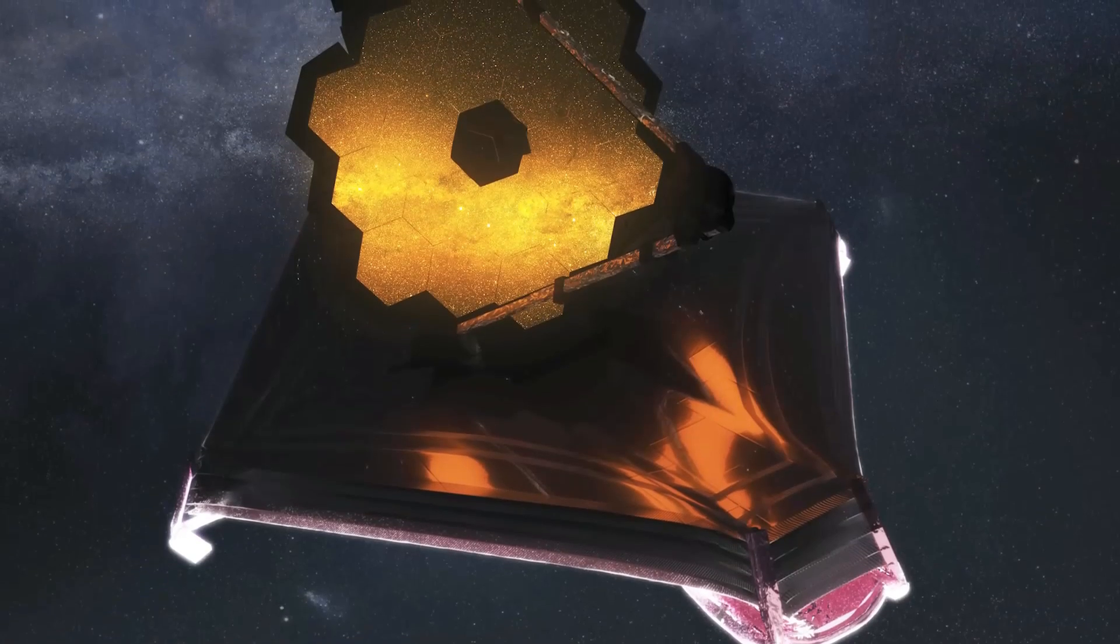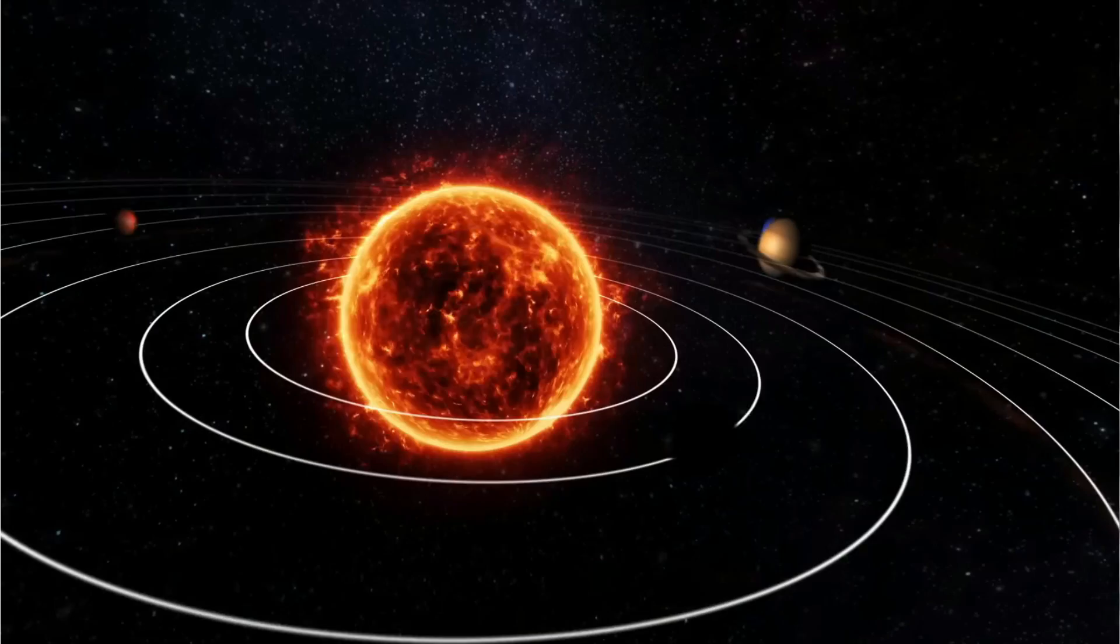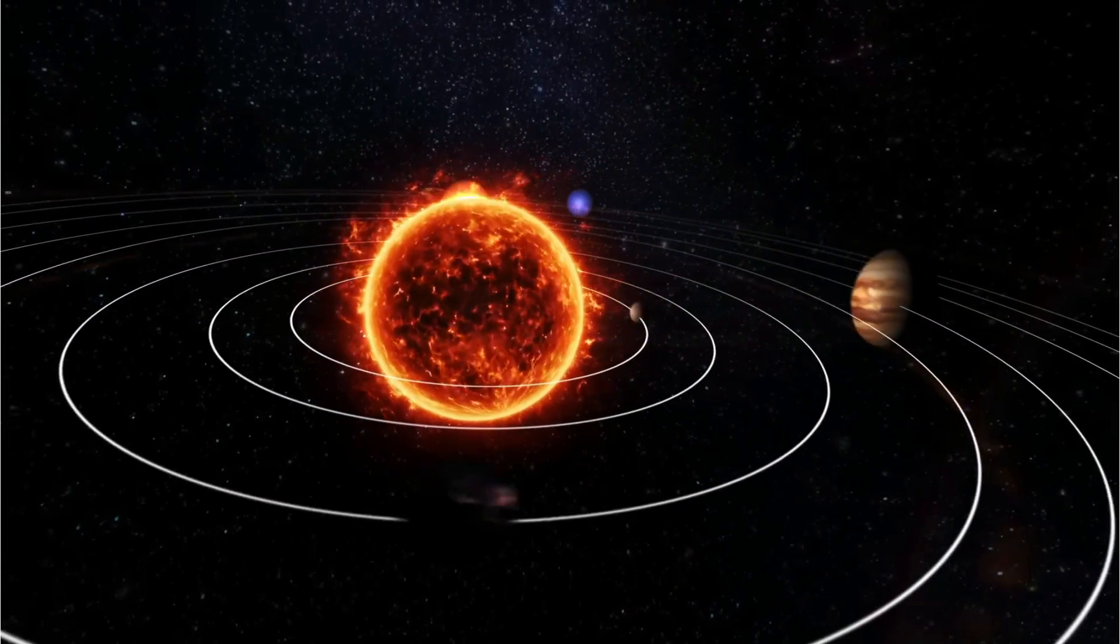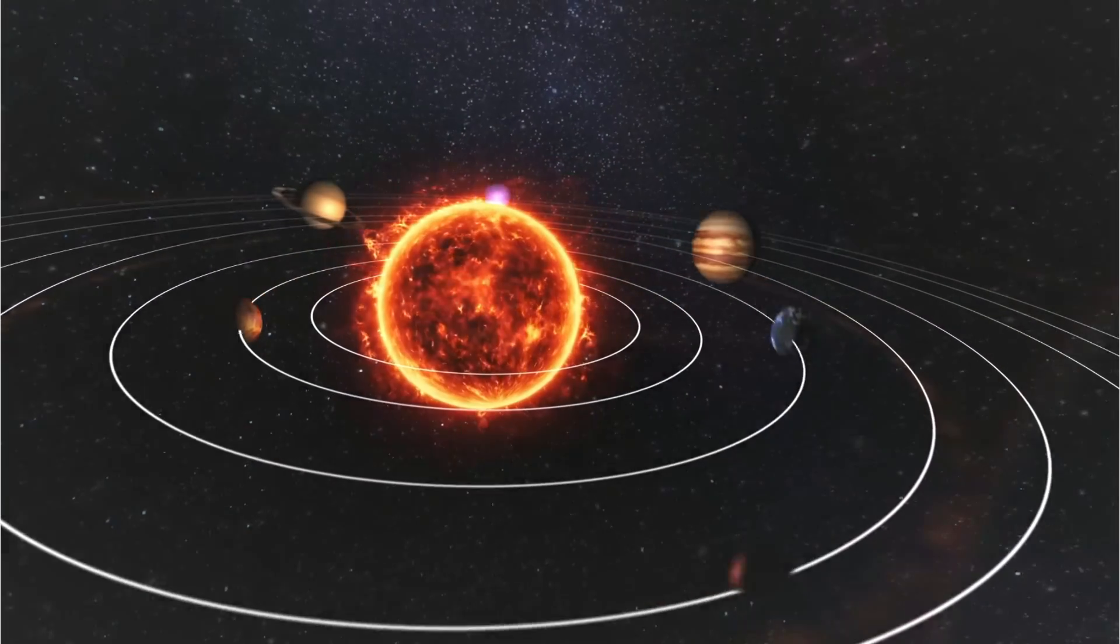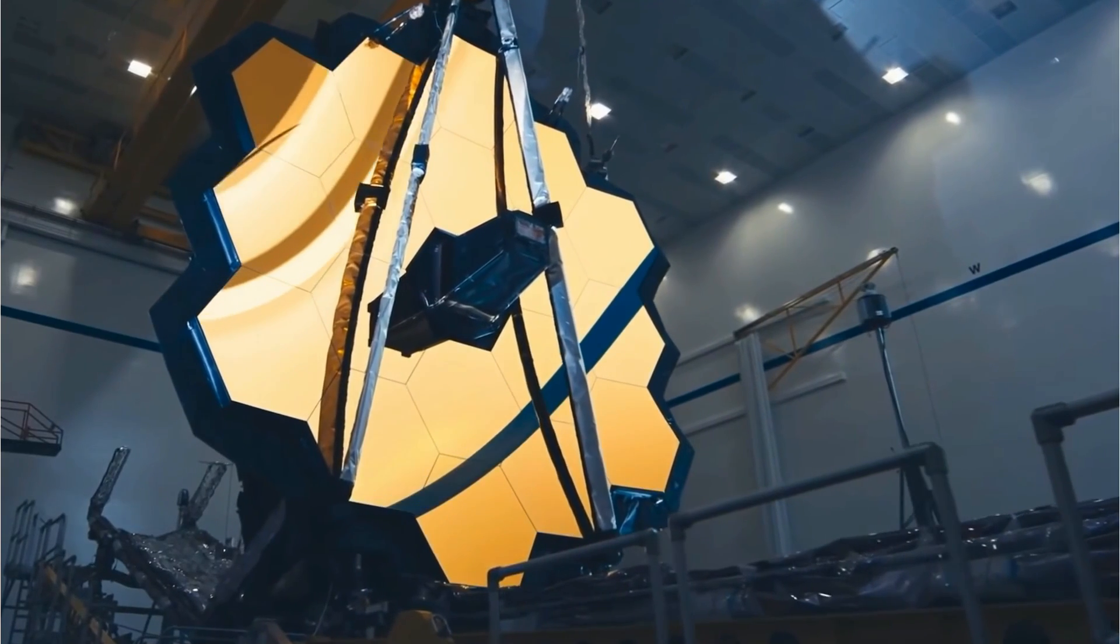Incredible, right? Webb is helping us uncover some amazing cosmic secrets. But how did the Webb Telescope confirm the presence of a black hole in this galaxy?